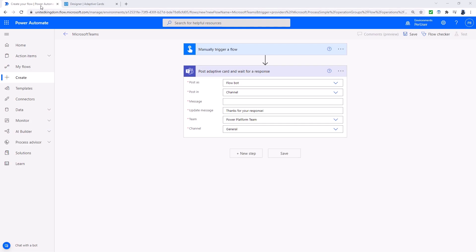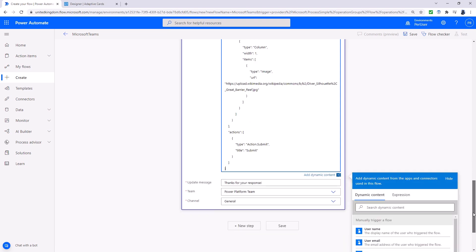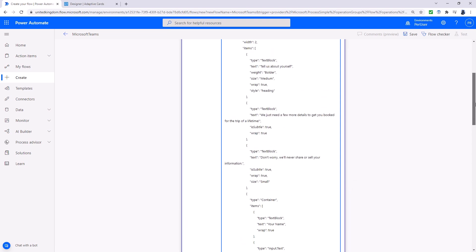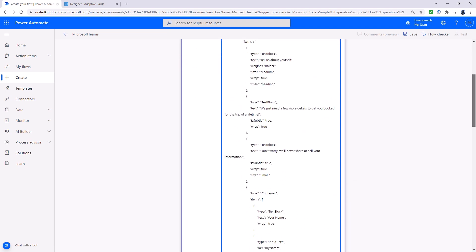And now we can paste it into our Power Automate flow. There we go. And now I can paste that into the message. It's a really long message, that's why you should design it elsewhere.